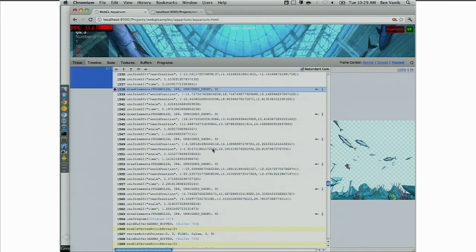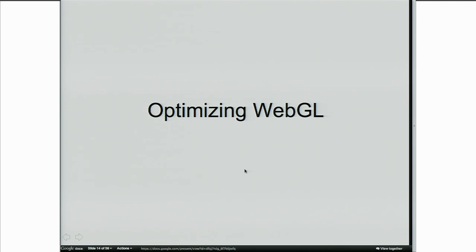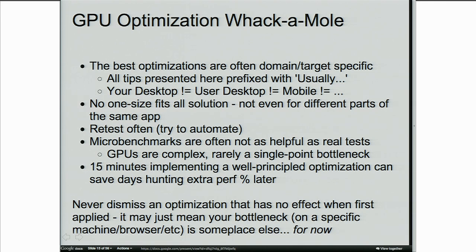That's basically the WebGL Inspector. It's a Chrome extension that runs in modern versions. You can go and get it from the website. You can use it to diagnose issues while debugging or check for optimization opportunities.